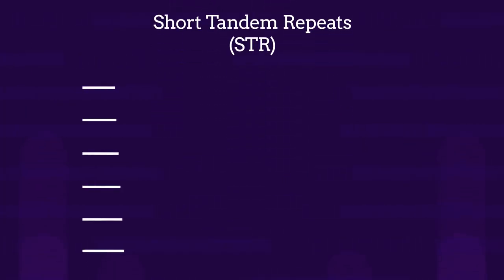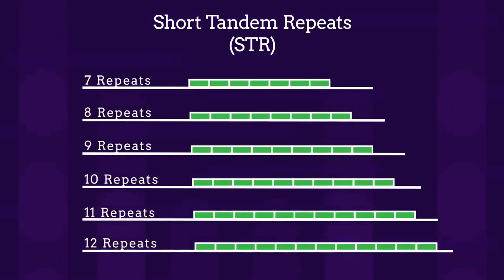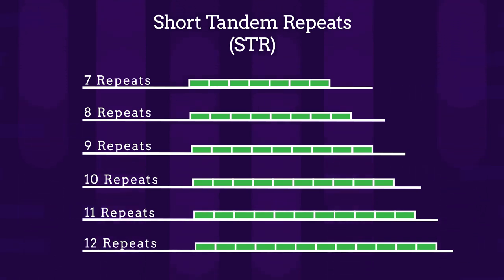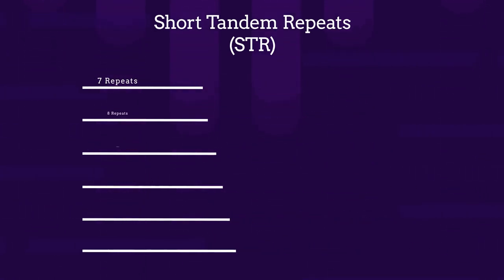At these places on the chromosomes where we find these STRs, there are areas that vary in number of repeats. DNA profiling only looks at these STRs.